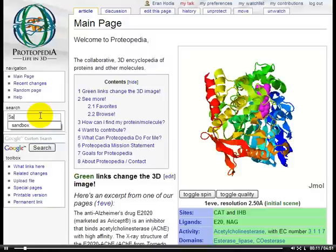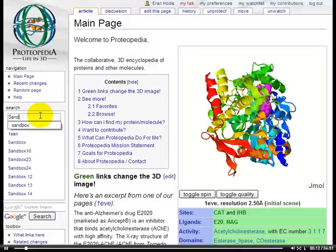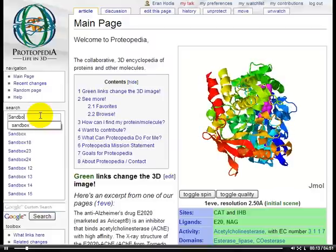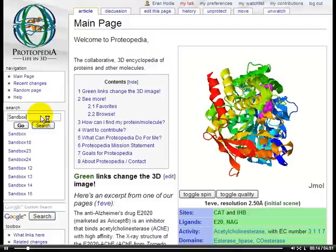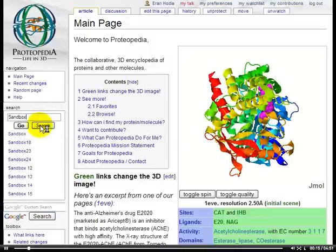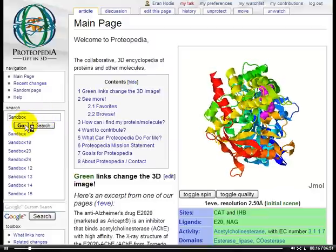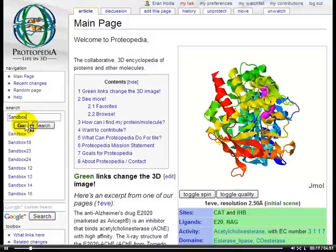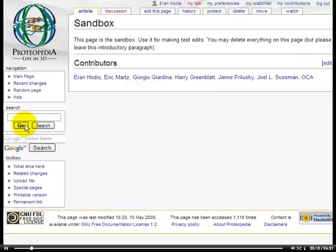Let's go to the Sandbox page. In case you're not already aware, the Sandbox page is a page where you can try out all sorts of edits without worrying that you might mess up an important page.